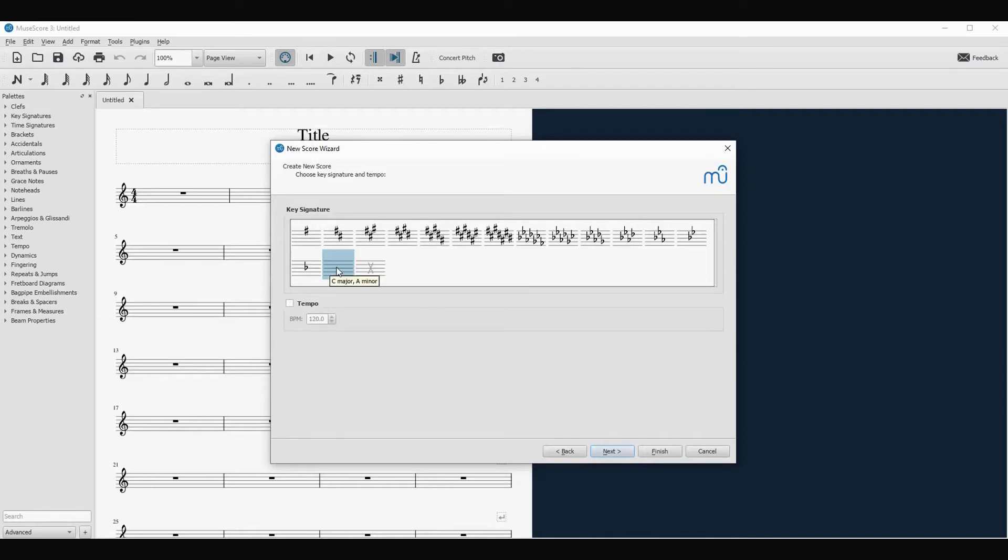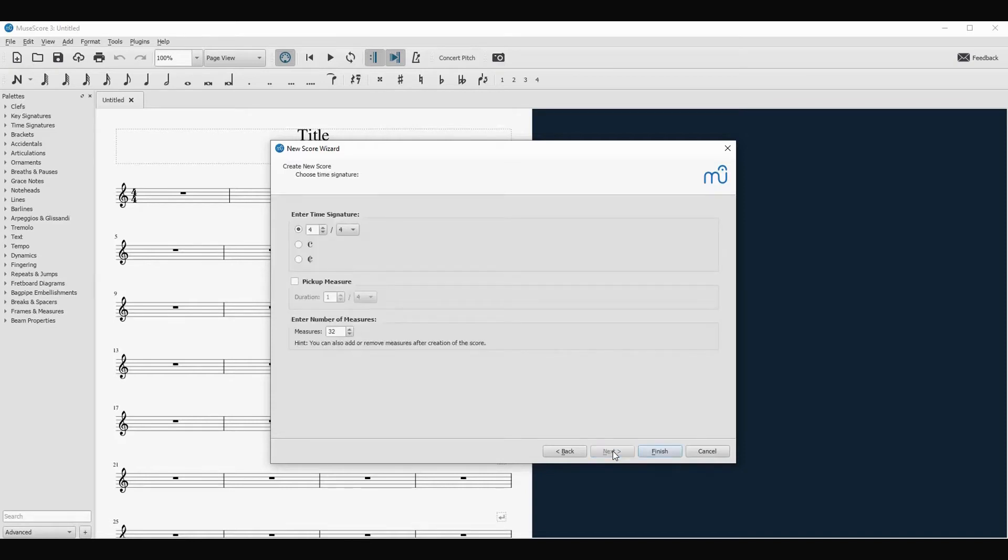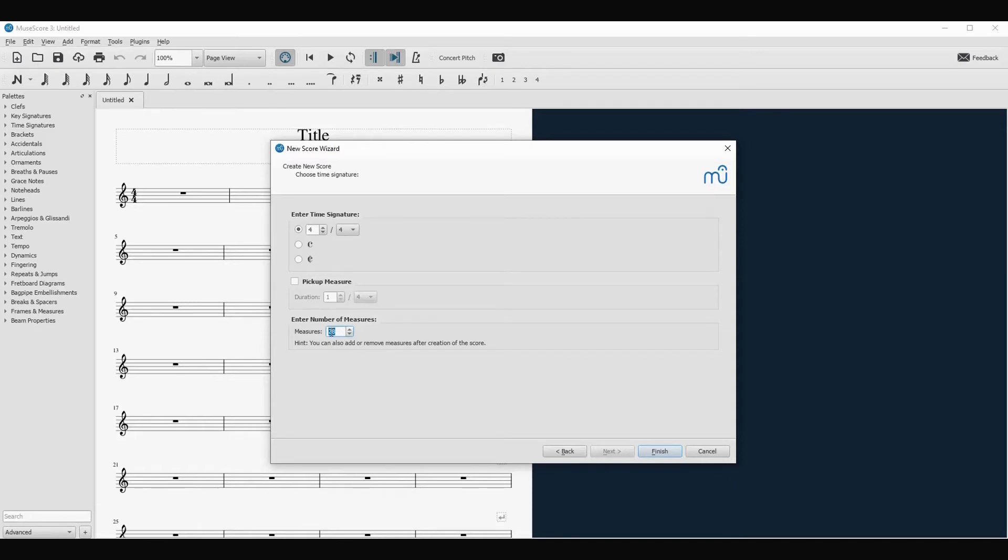Now let's go to next. Here we can pick the key signature and eventually the tempo, but we won't change that for now. So let's do that in C major. Go to next. Leave it in four quarters without pickup measures. We will just get maybe eight measures only, otherwise the video will take forever. So finish.